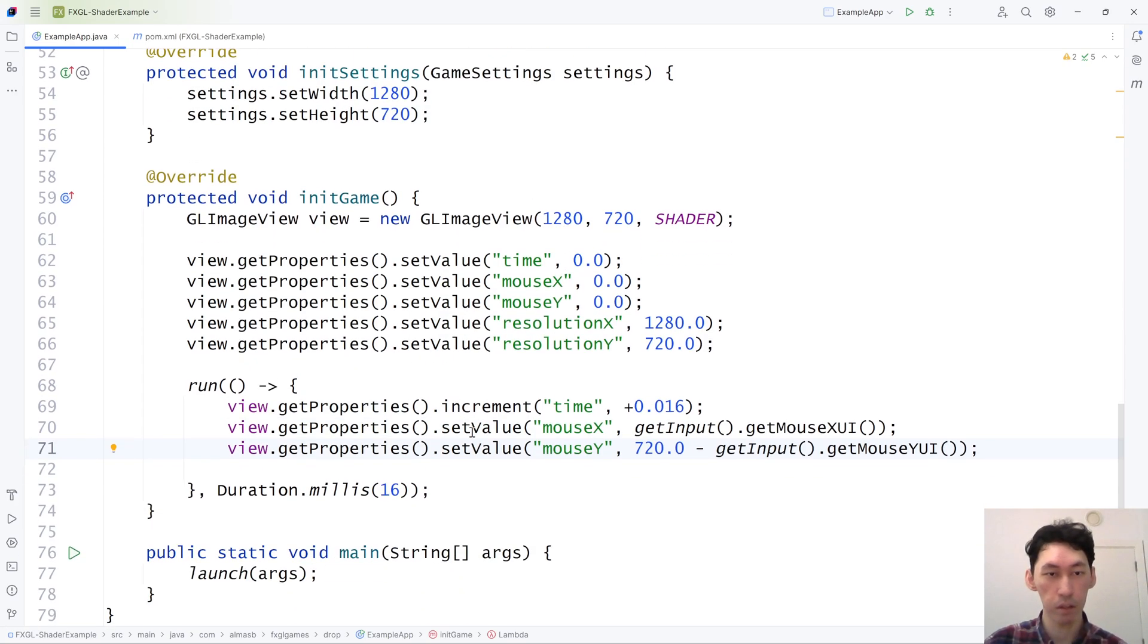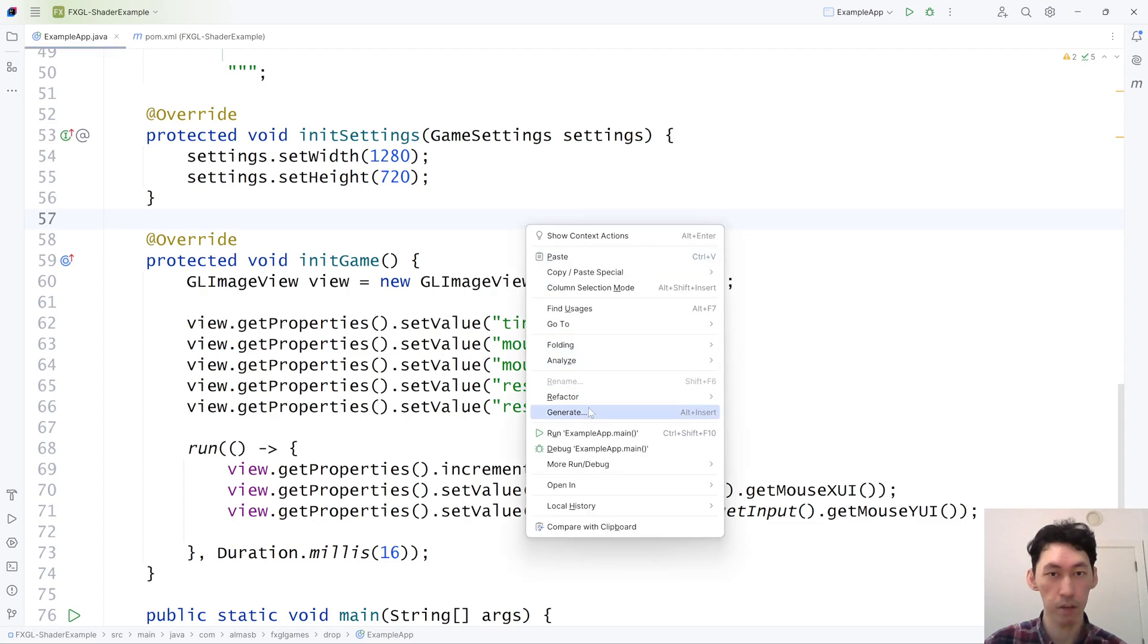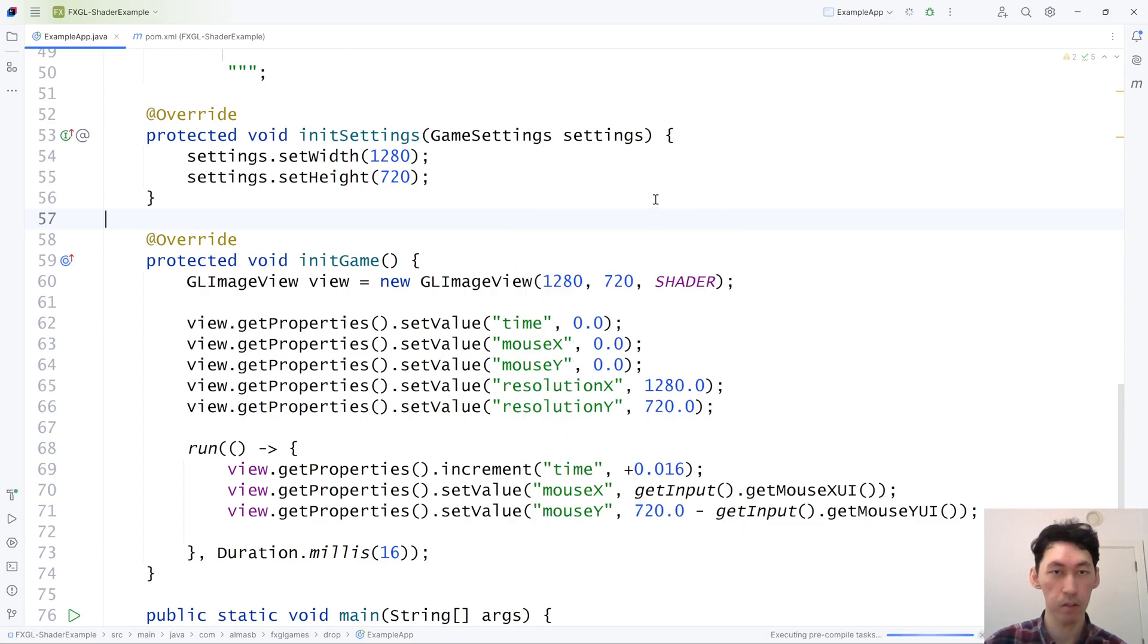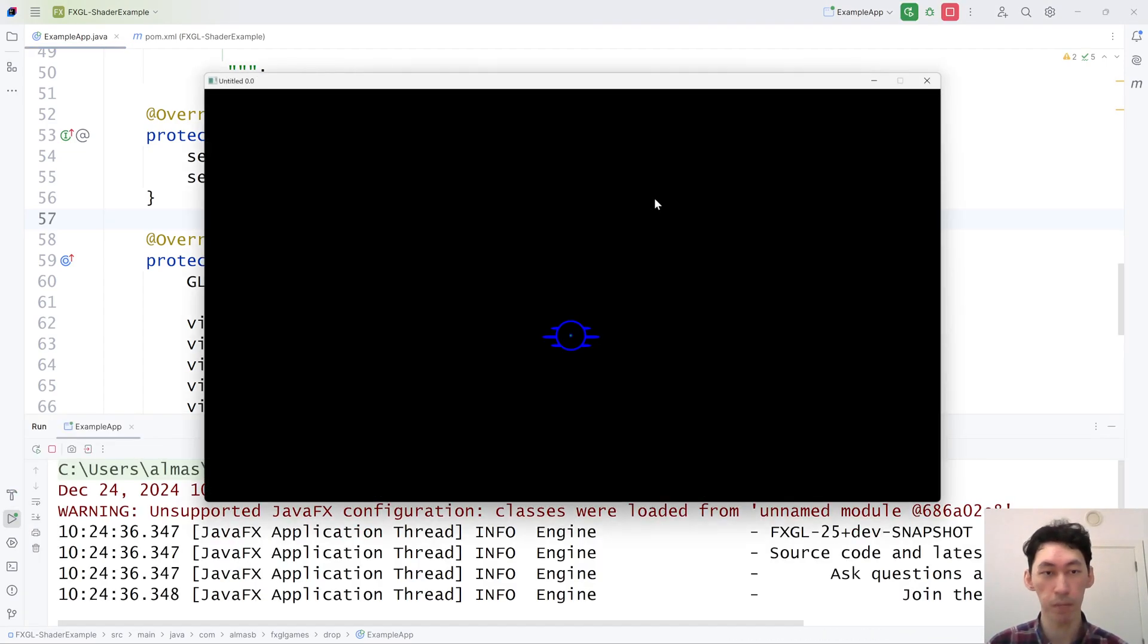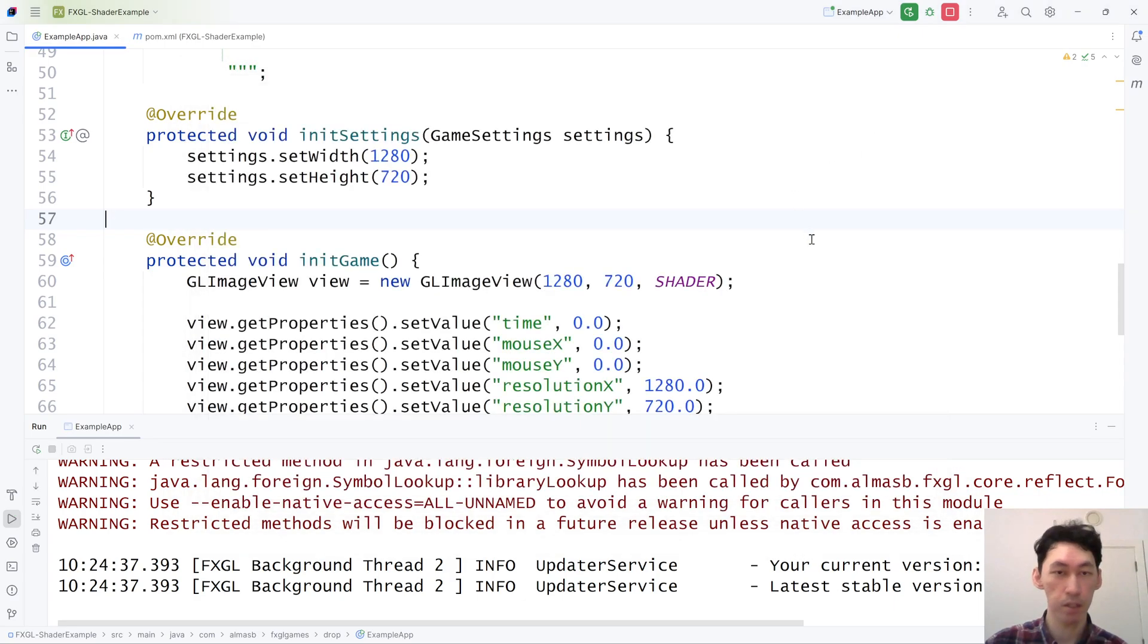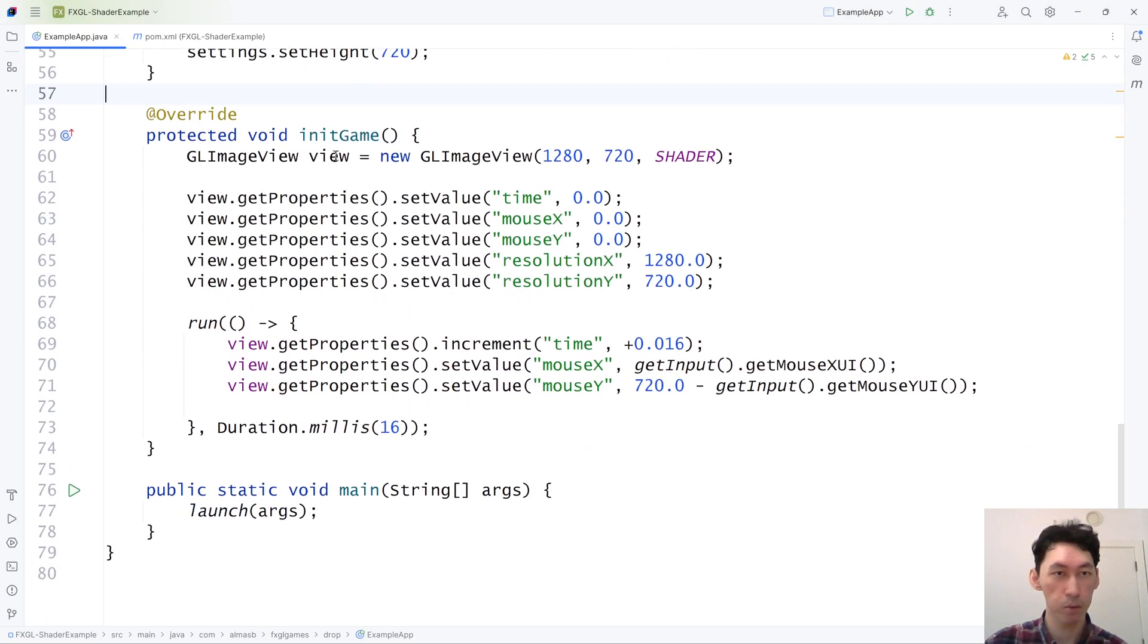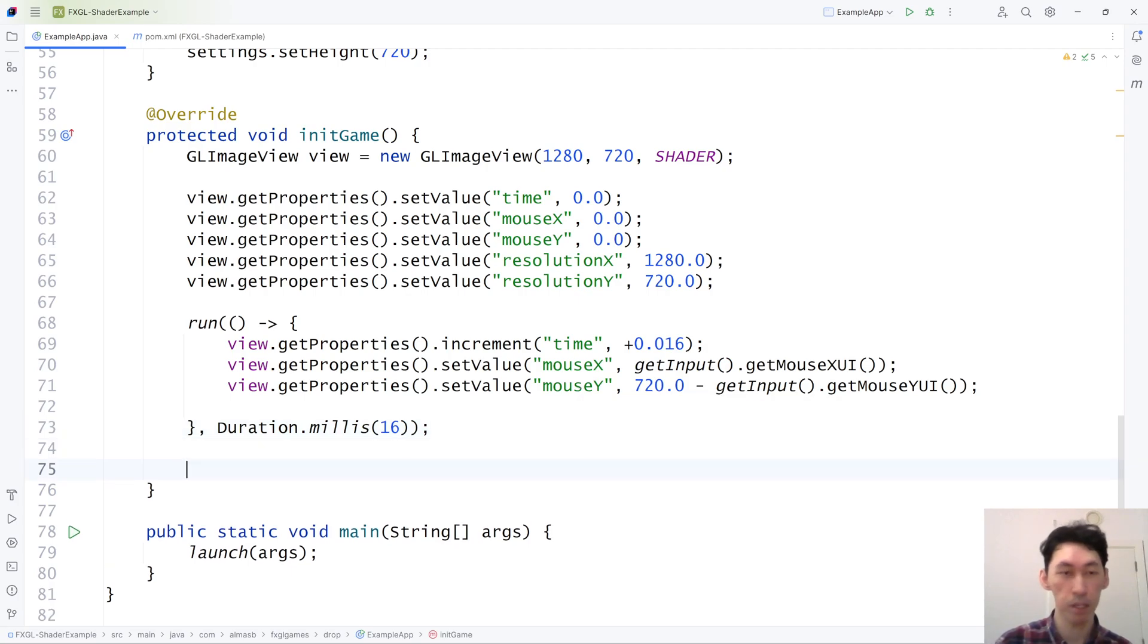This looks good enough. Let's see if this runs, and we'll debug it as necessary. Oh right, we haven't actually attached it to the scene graph. So we've got our view, but it's not being rendered because it's not anywhere.